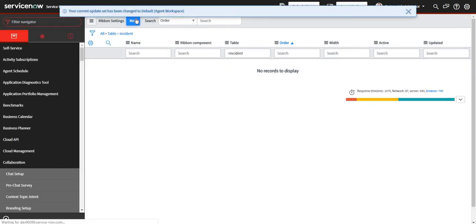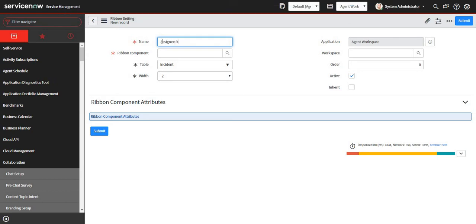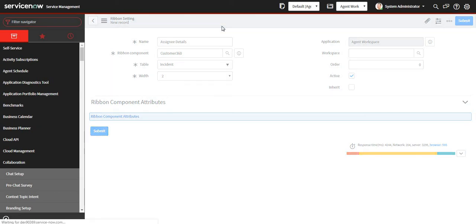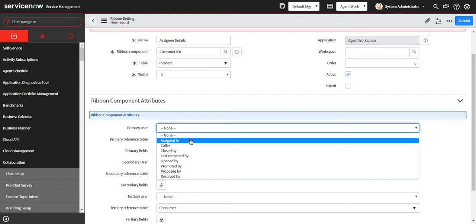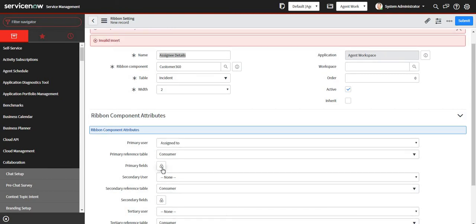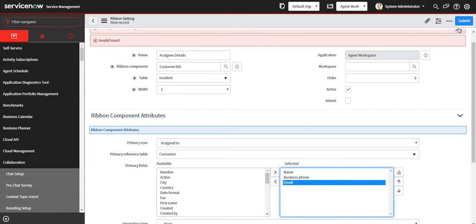I'll try to add a new one. I'll name it 'Assignee Details' and choose the ribbon component as Customer 360, which basically gives you details about a user. I'll submit, and then set the primary user to 'Assigned To' — so whoever this incident is assigned to, their details will come up. I'll select some primary fields: name, business phone, and email, then submit.